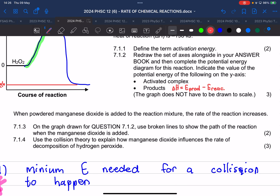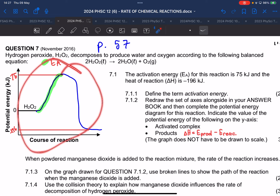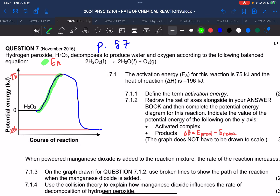What does a catalyst do? It lowers the activation energy, so there is no — or rather, a lower — activation energy threshold, meaning more particles can have sufficient energy to participate in the reaction. So they ask us to use broken lines on this graph to show what the graph would look like with a catalyst. Our activation energy lowers, so our hump is going to be lower.